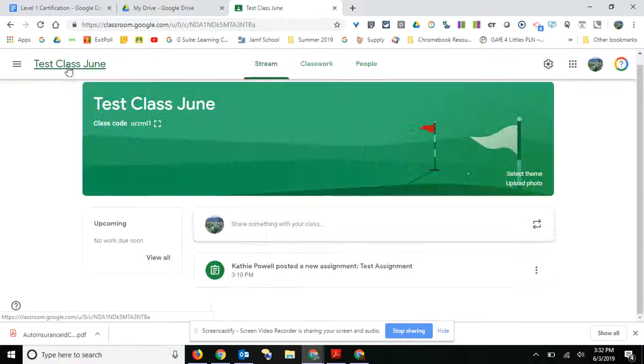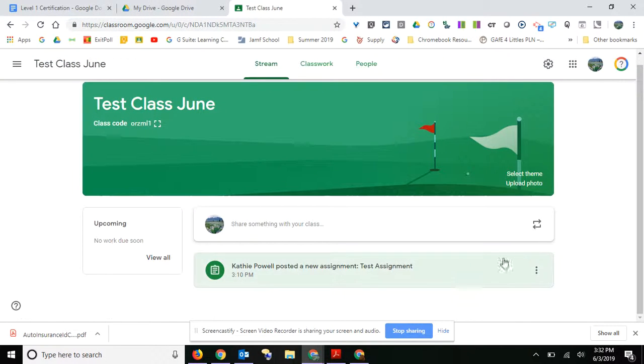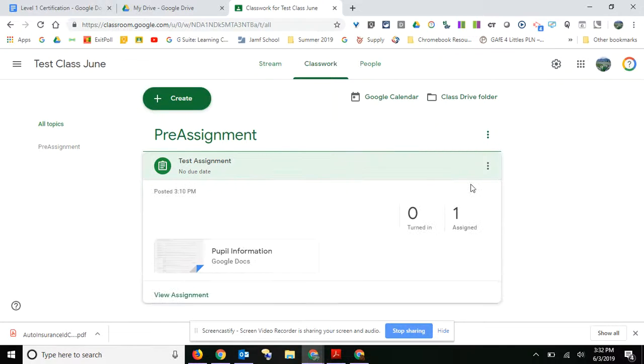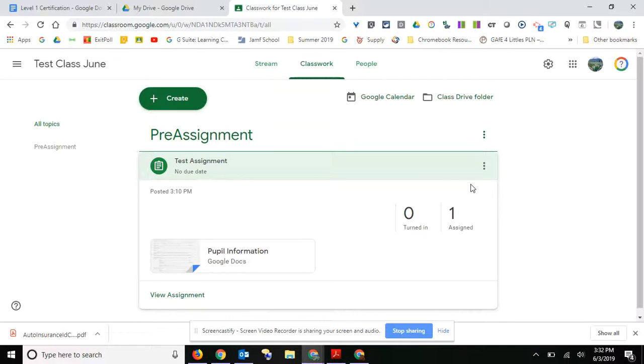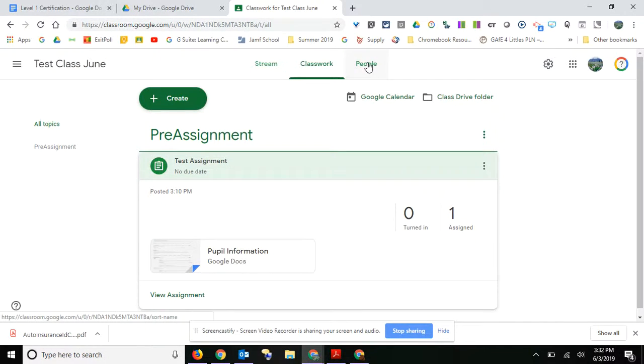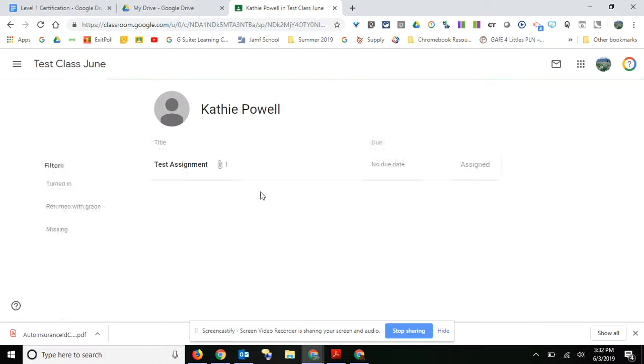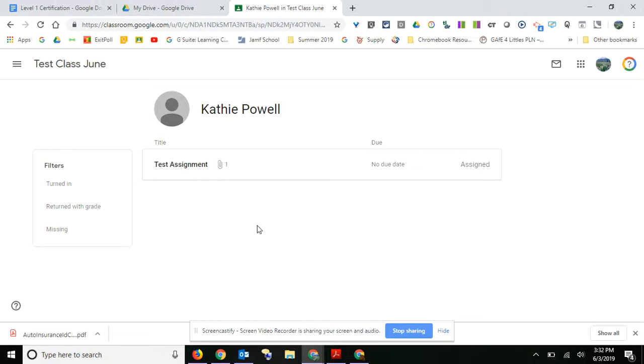You can also go to classwork and then you can also see the same information there, and then you can click on that. Or you can go to people and you can click on a student and you would see a list of all the assignments that they've turned in.